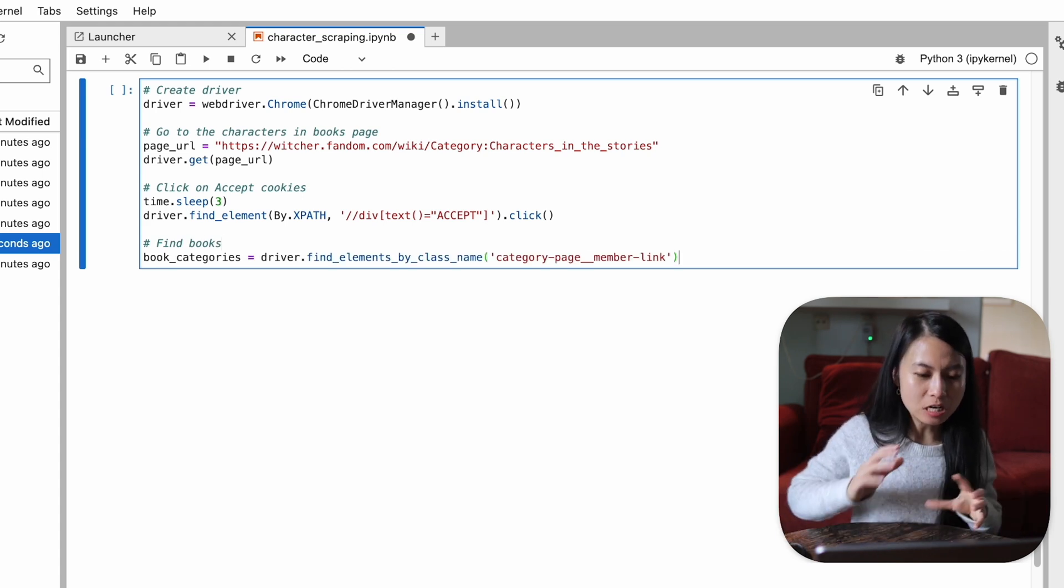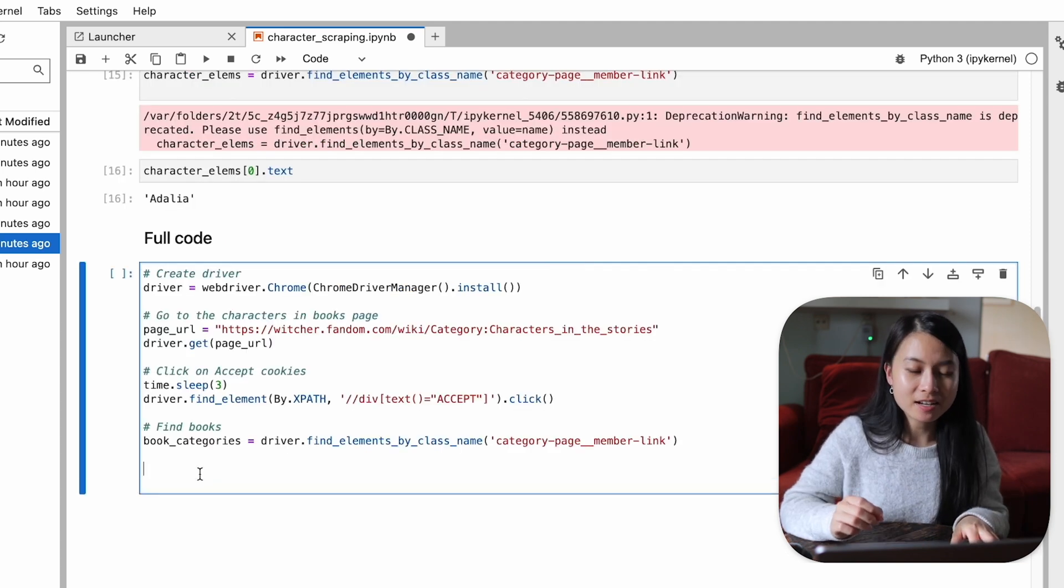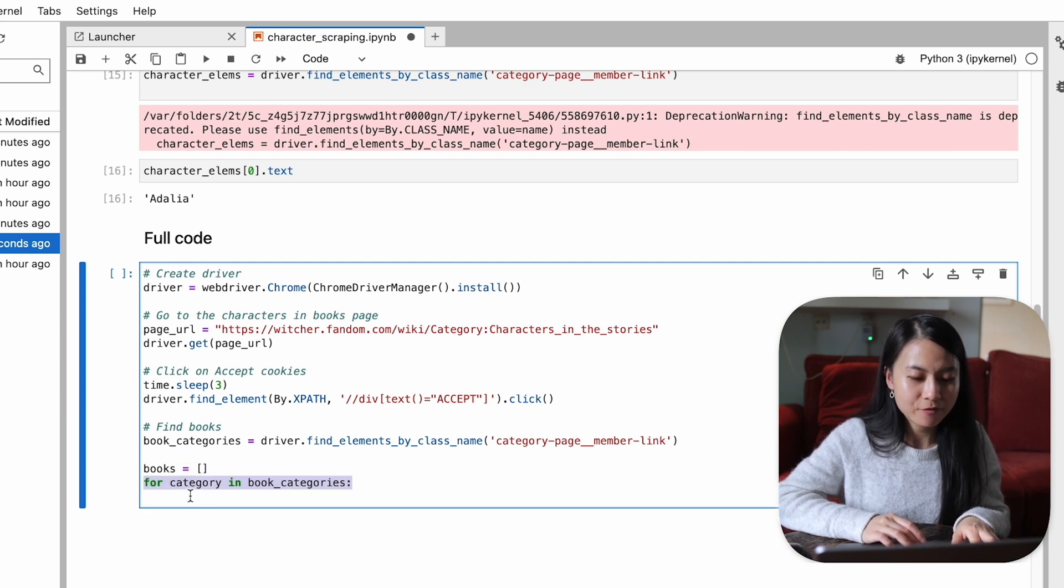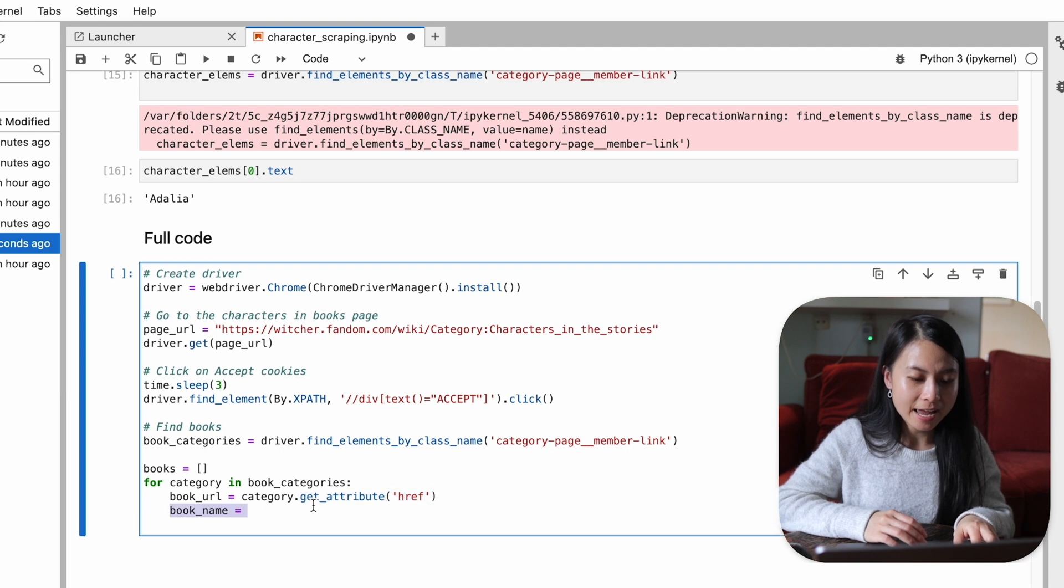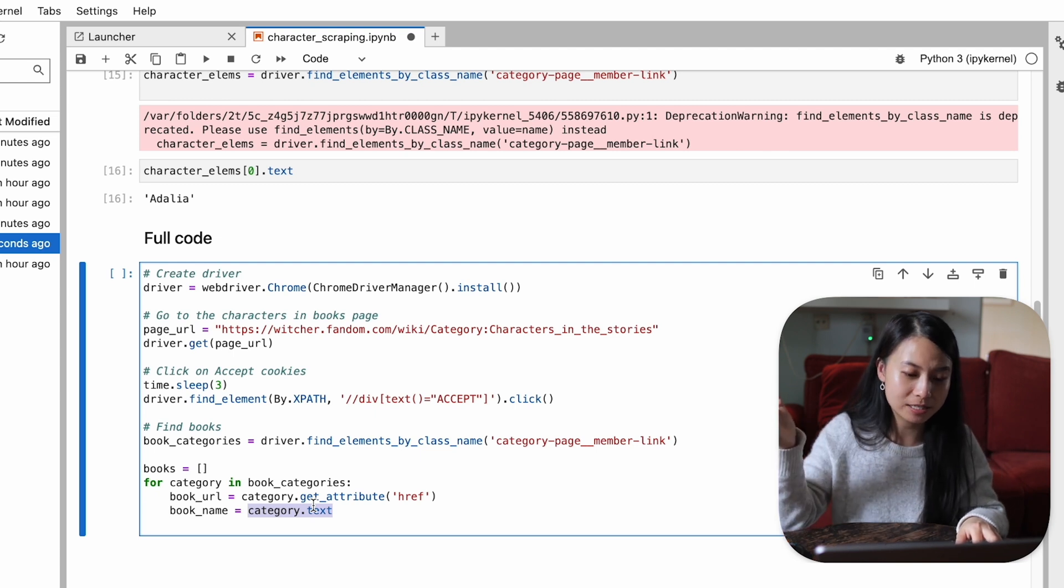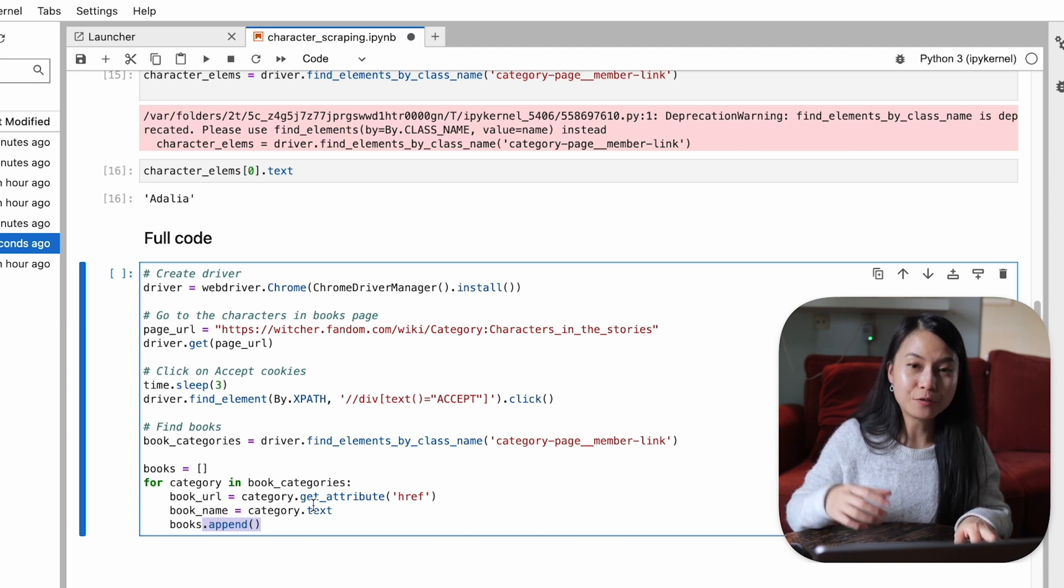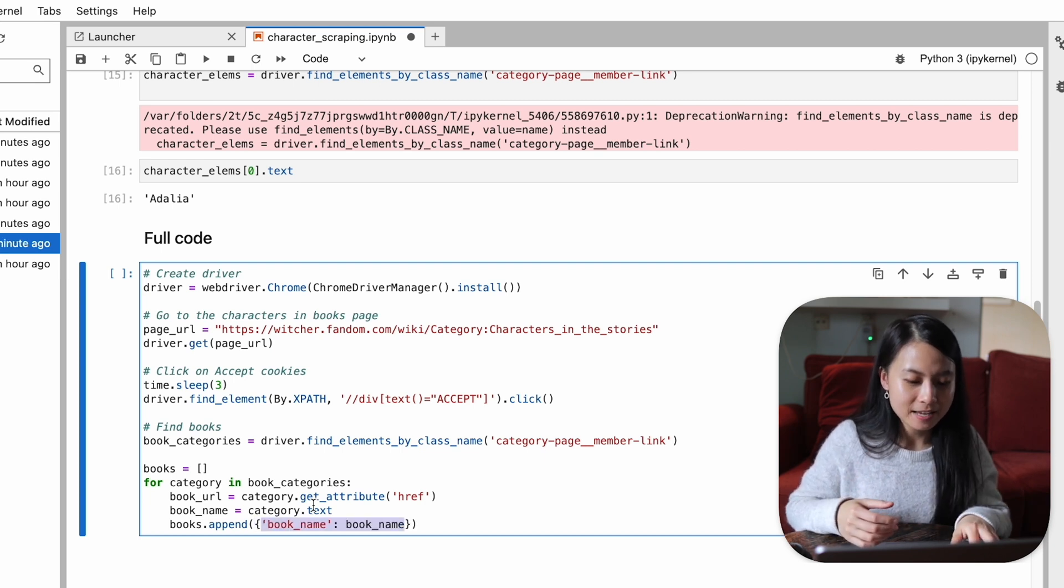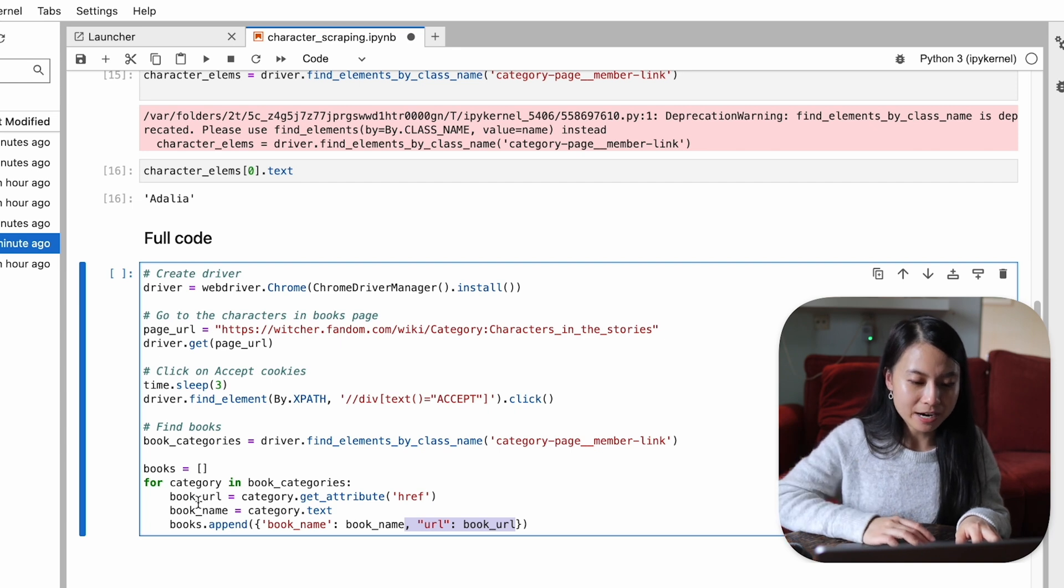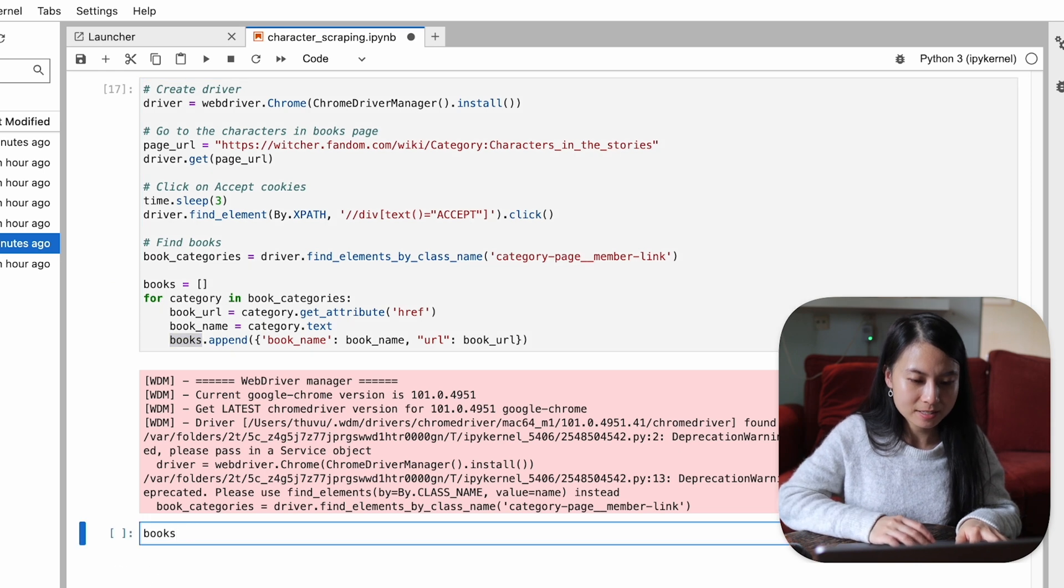Now let's create a loop to look through all the book categories to get the URLs of all the books. Let's initiate an empty list for books. We will loop through each category in the book categories. And for each of the categories, we will say the book URL will be defined as the href attribute of the category. And the book names is basically the text of the category. So that is exactly what we saw earlier, right? So here now we can append the new book elements to this books list. So we'll say firstly the book name equals book name and the URL is just the book URL that we just defined here. And let's see what these books looks like.